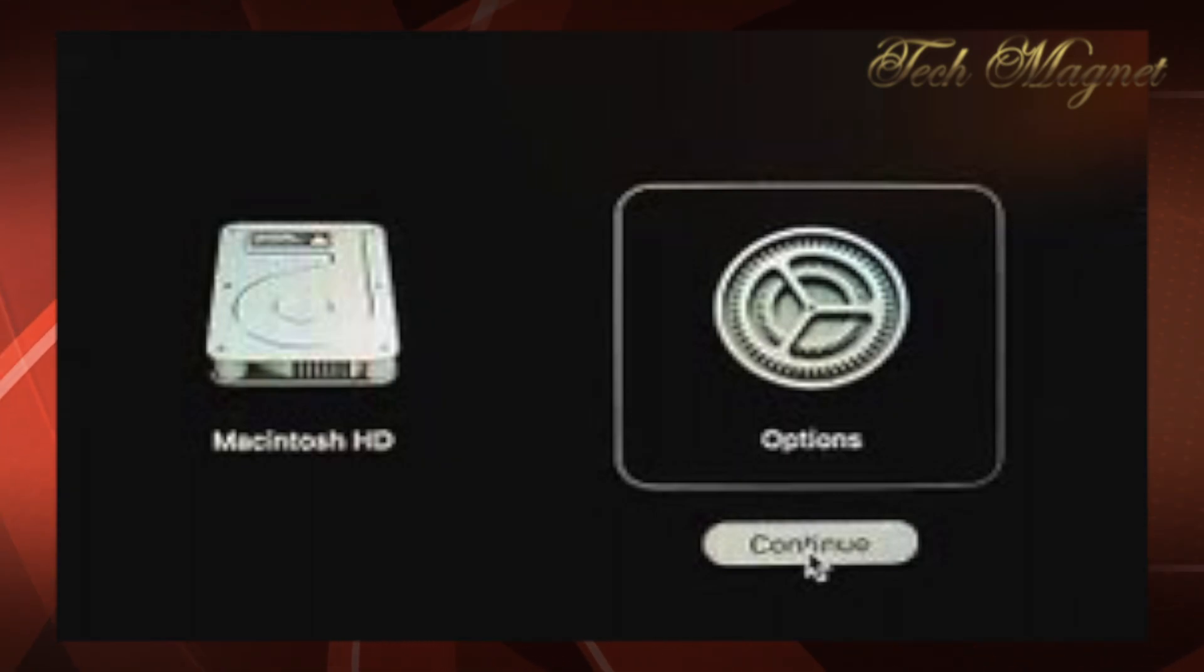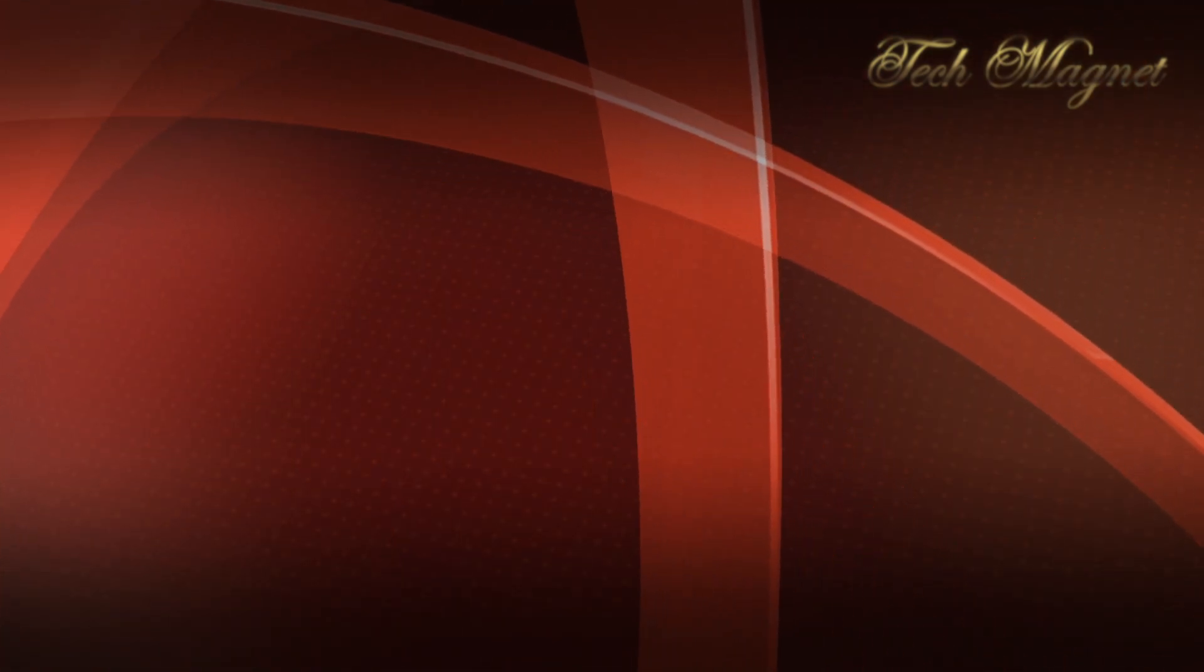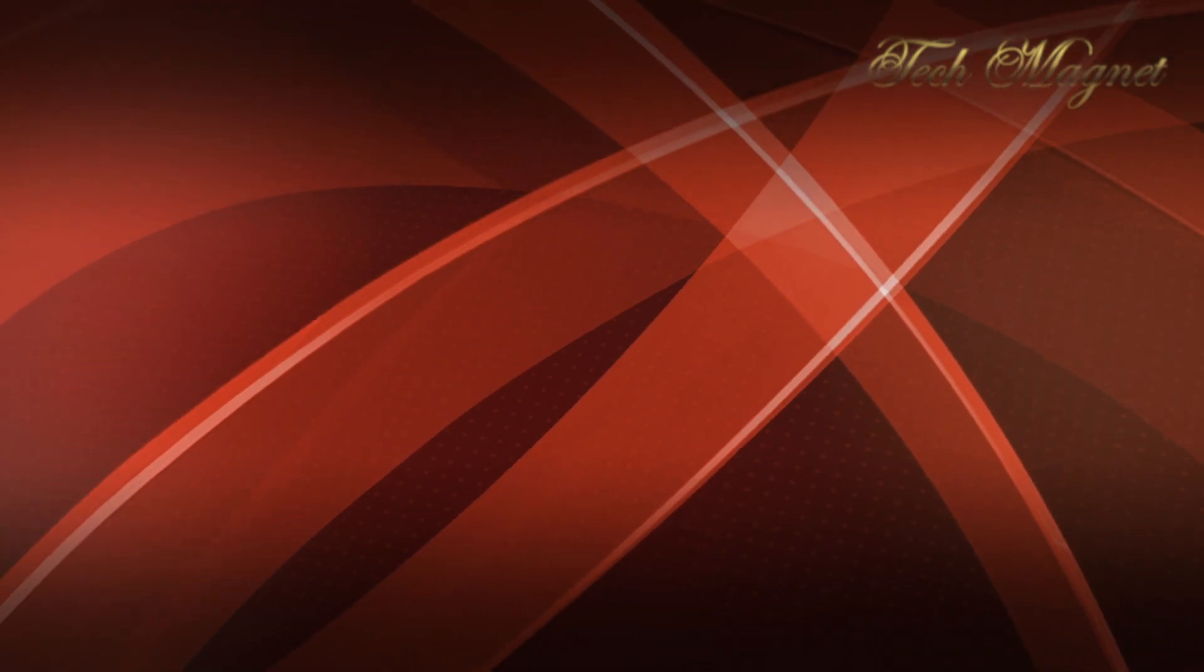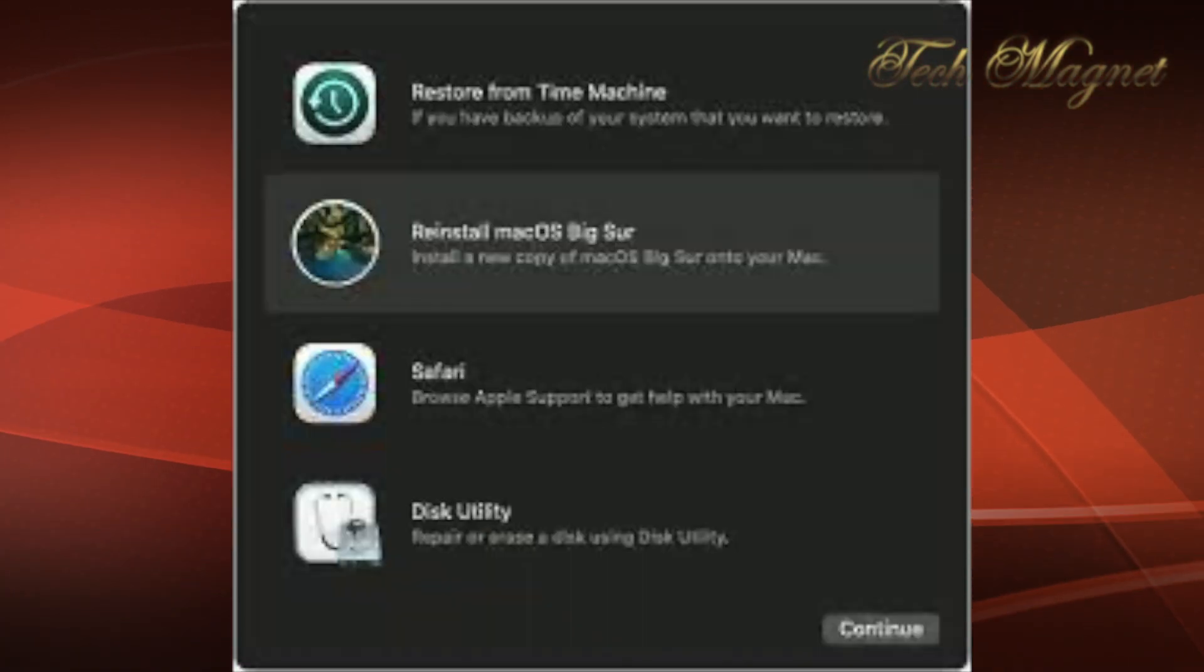After that, maybe it's going to ask you for the language, and you'll be able to see the macOS utilities.